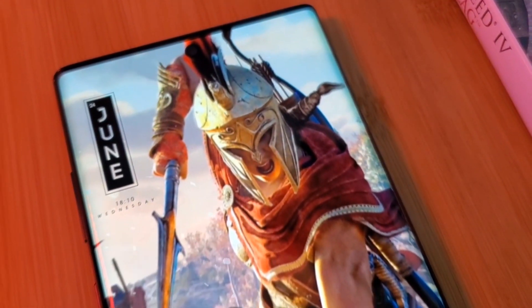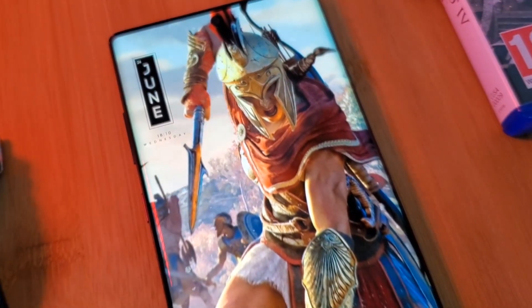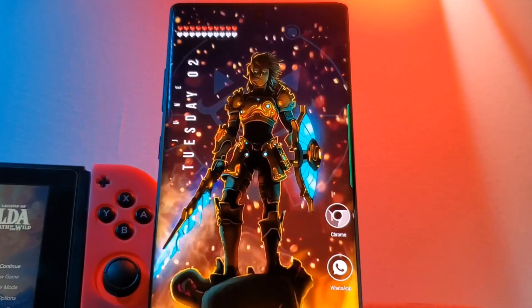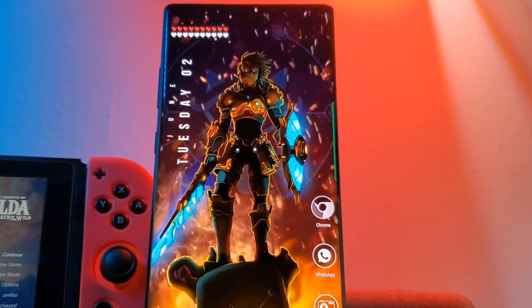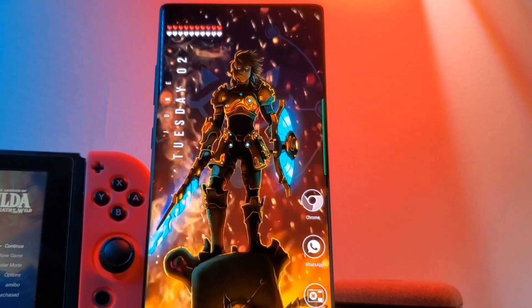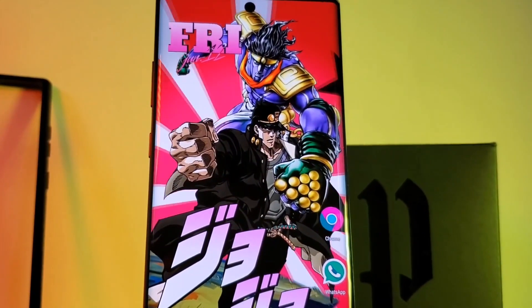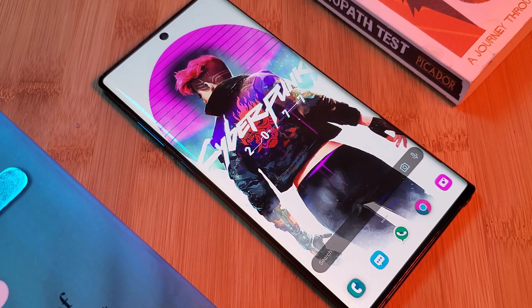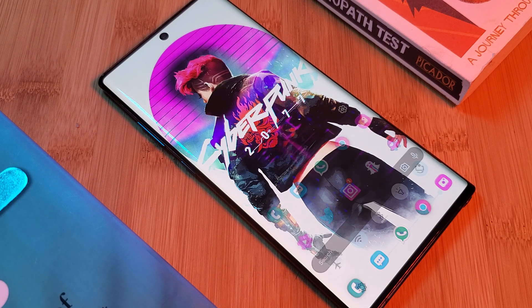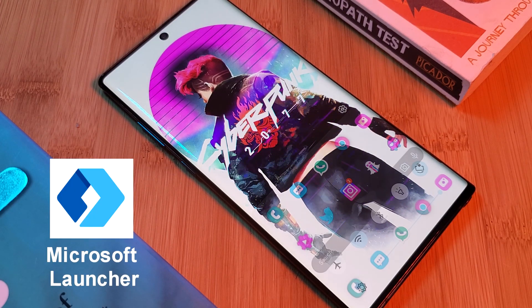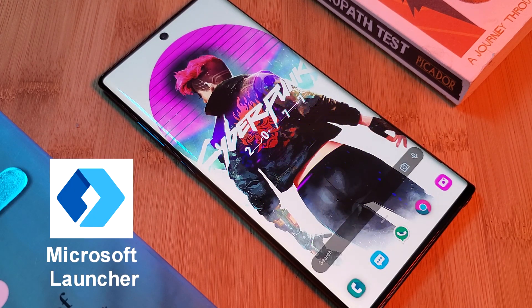Hey guys, welcome back to the Parkerverse. For the last few weeks, I've been testing out another highly popular launcher — one that allows you to automatically sync your Microsoft Office documents and notes from your Windows PCs or laptops to your Android devices. Three years on from its official release, let's take a look at the Microsoft launcher.